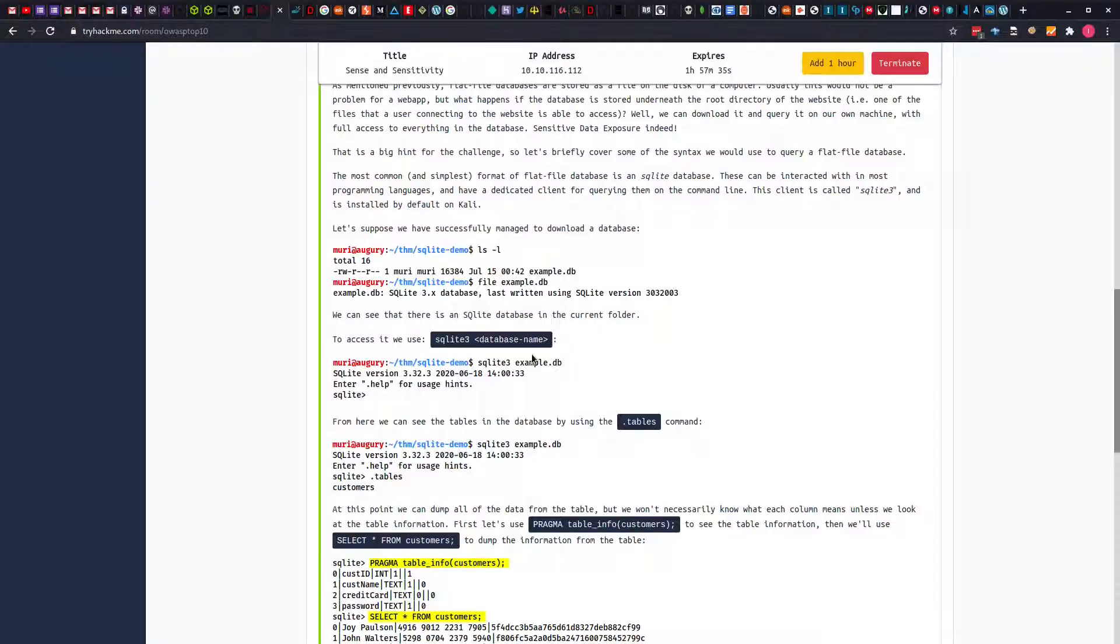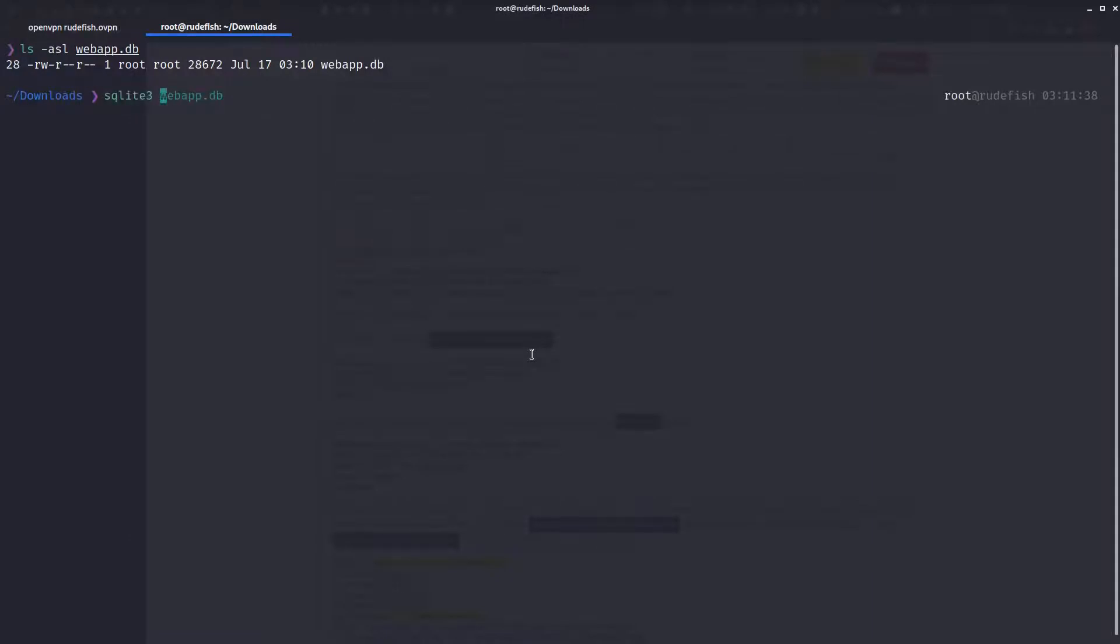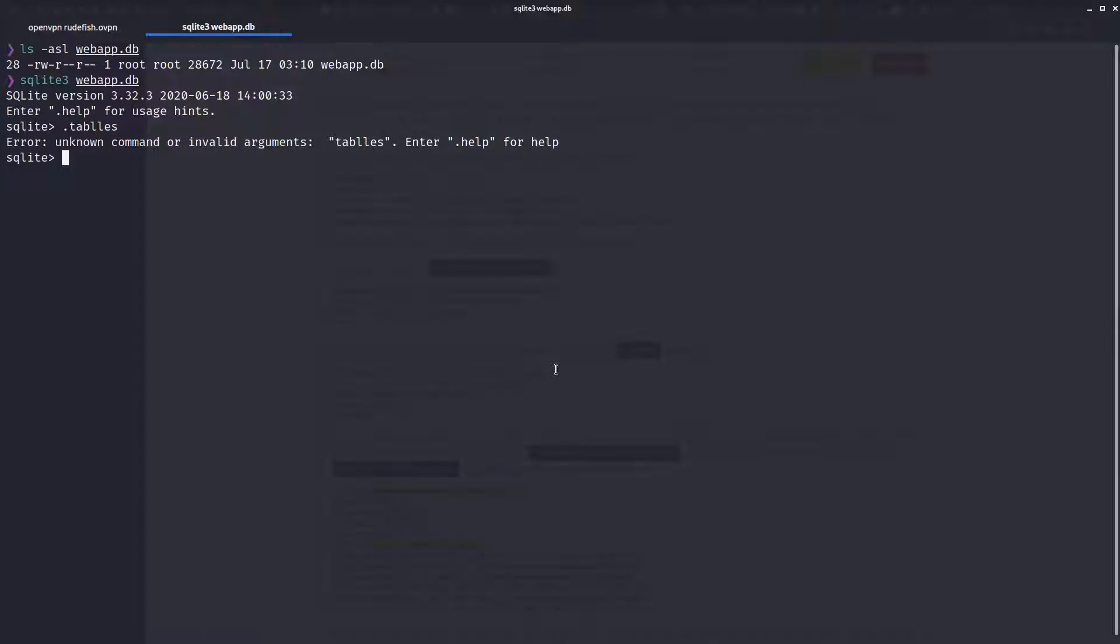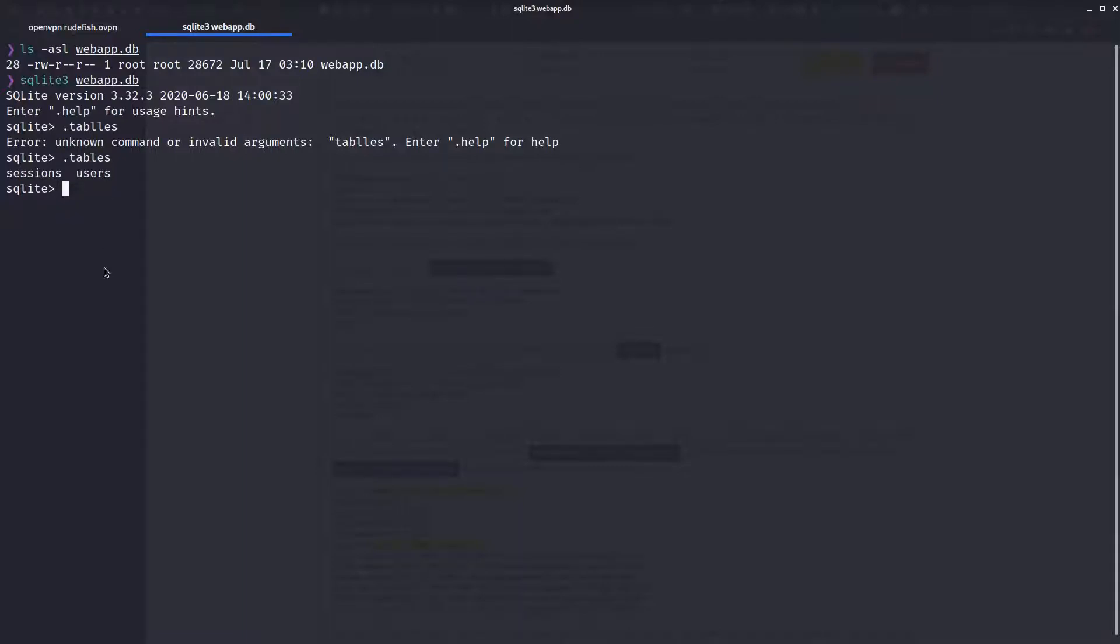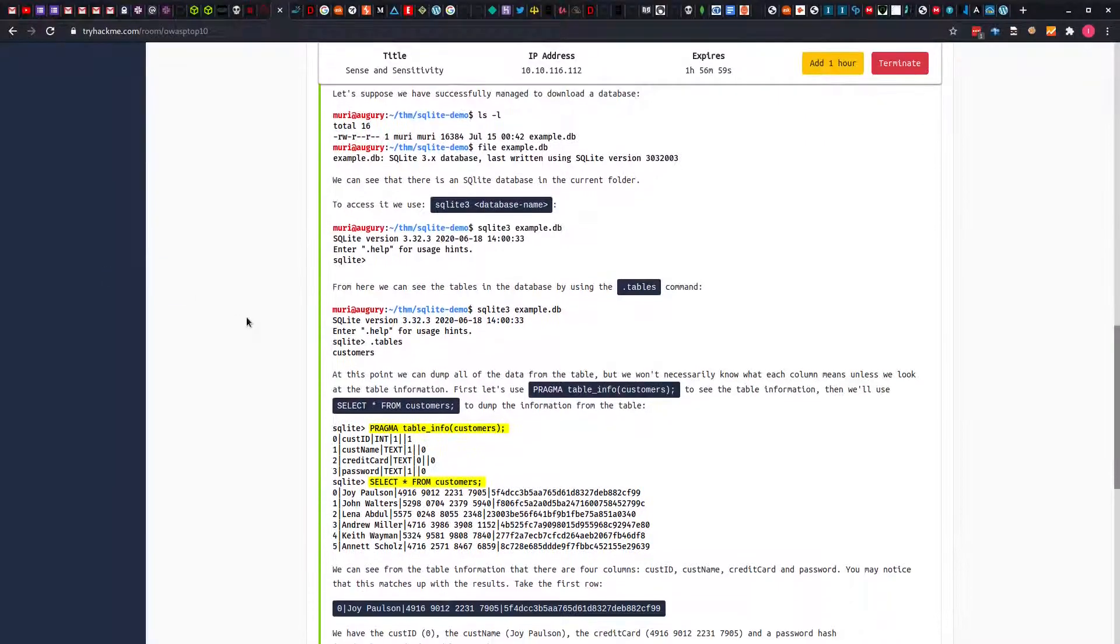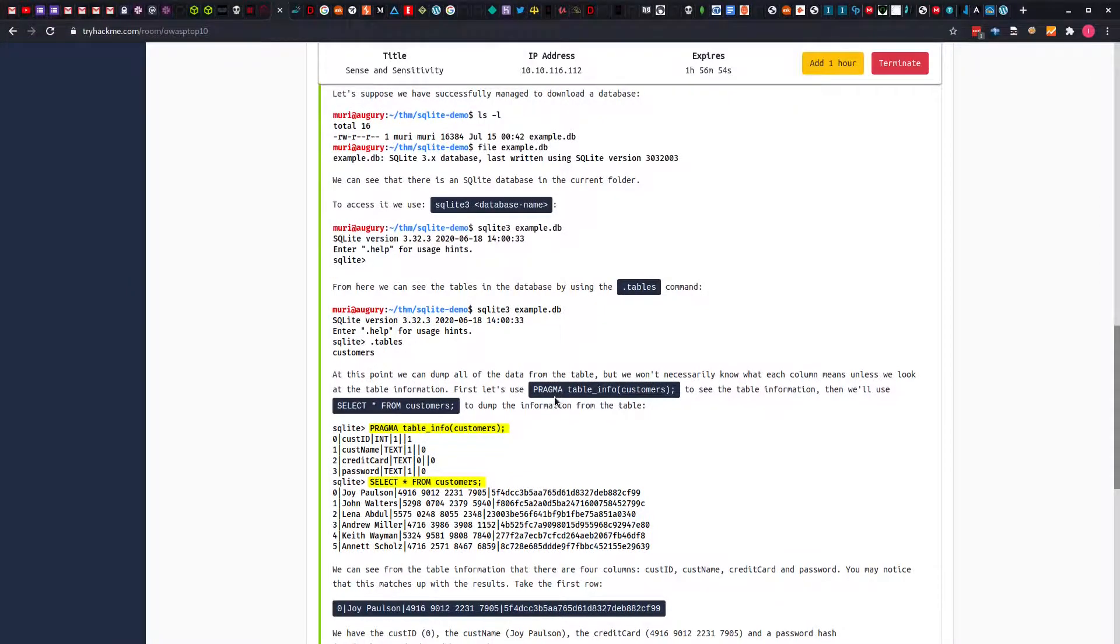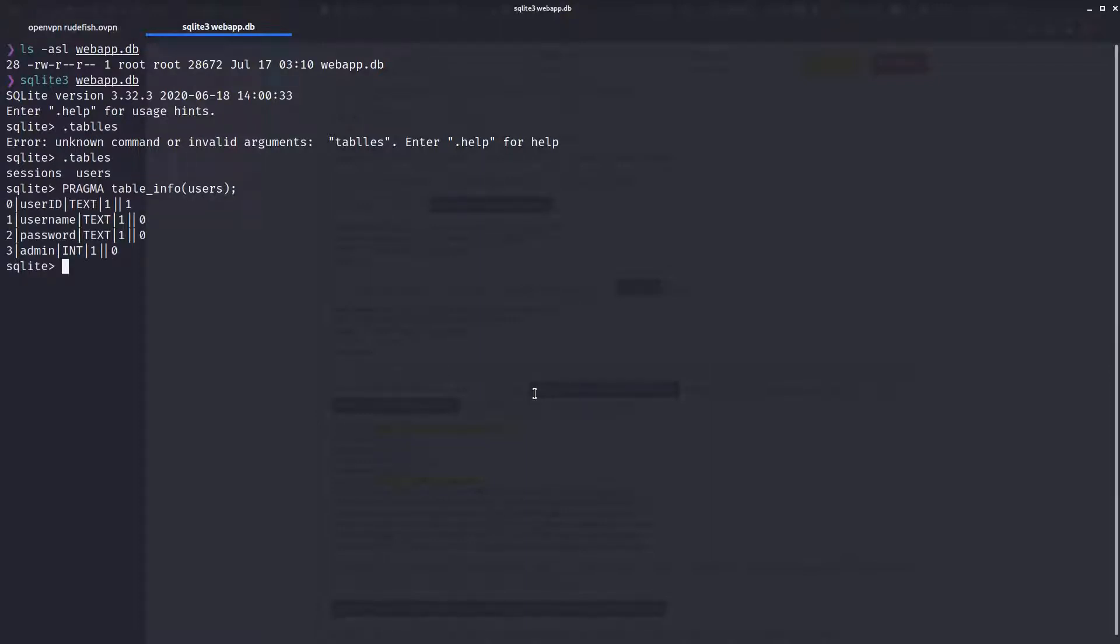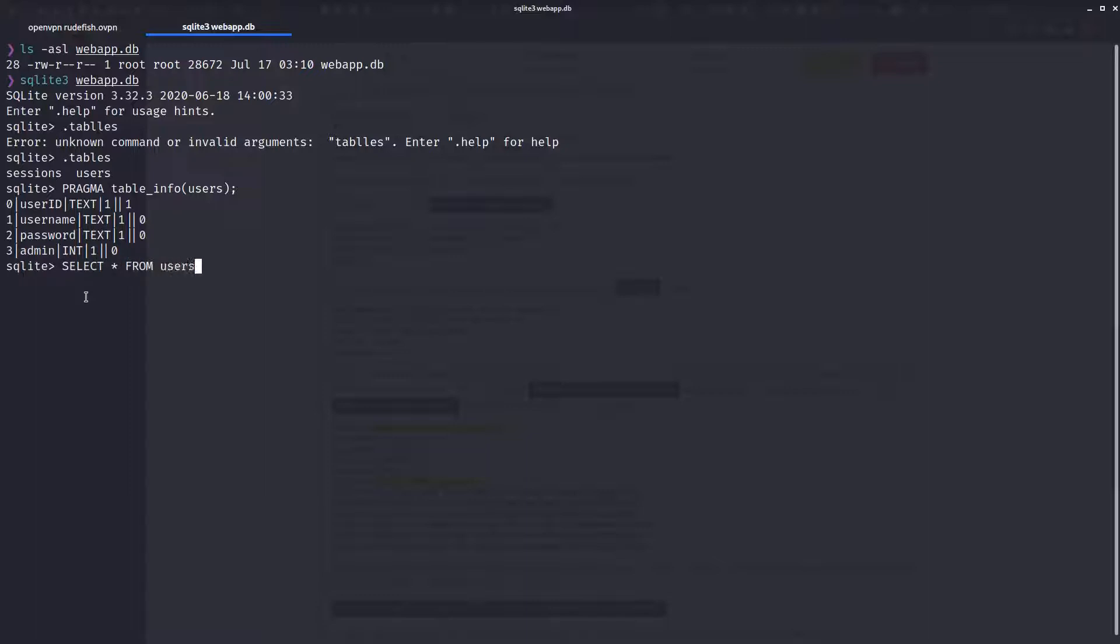According to the material, we can do SQLite3 then name of the database. That is loaded. Then we are told we can use the dot tables command to show the tables. You can see that we have two tables: the sessions table and the users table. The users table looks interesting. At this point, you can dump out data from the table. We can use pragma table_info then the name of the table. We can see we have the first column to be userID, username, password, and admin.